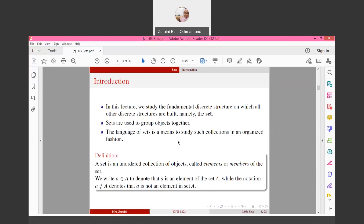As an introduction, in this lecture we study the fundamental discrete structure on which all other discrete structures are built, namely the Set. Sets are used to group objects together. The language of Sets is a means to study such collections in an organized fashion. A Set is an unordered collection, meaning there is no order — it is not arranged. The objects in a Set are called elements or members of the Set.